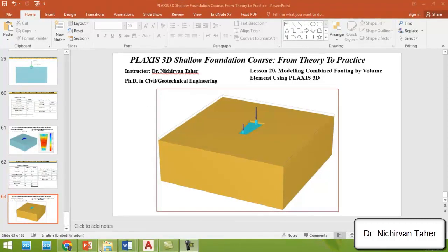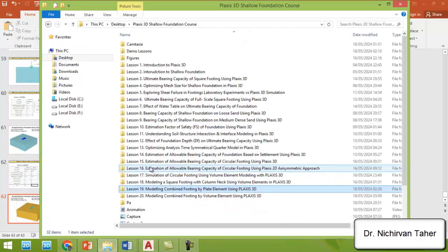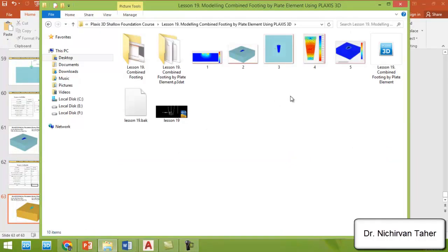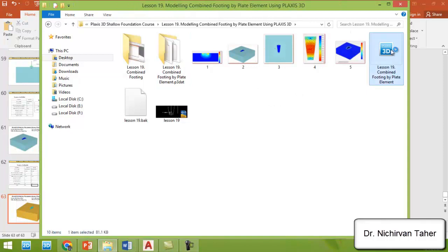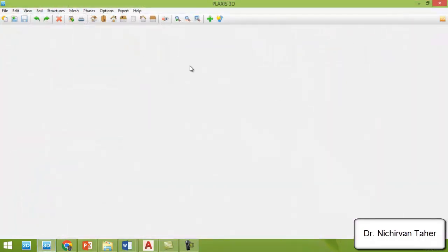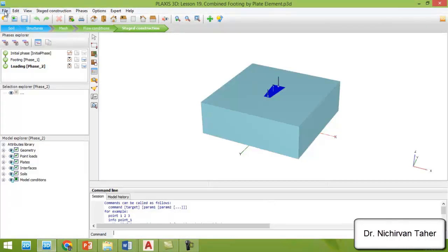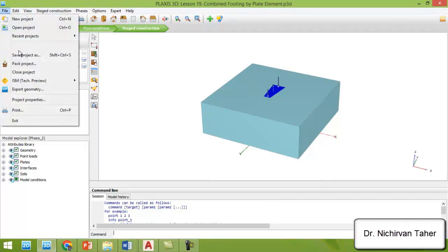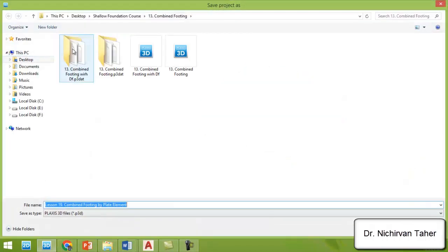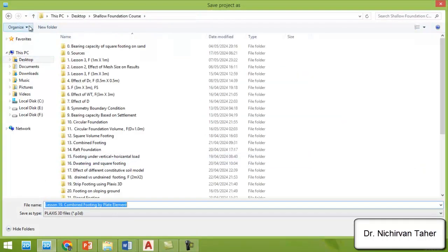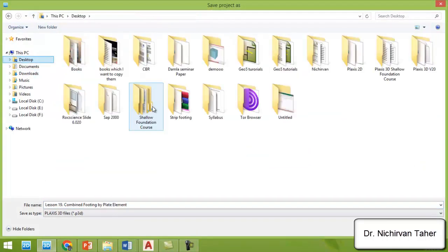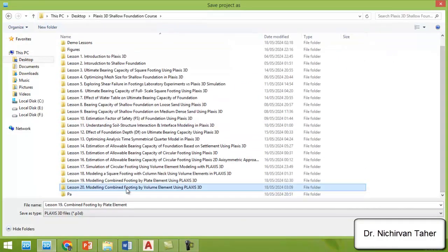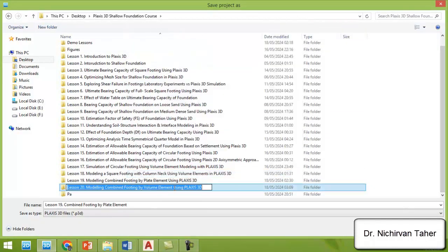We will open the PLAXIS file from lesson 19 and repeat the similar tutorial by modeling the combined footing using volume element. I'm opening the PLAXIS from lesson 19 and I will save this project under a different name. We will save it in PLAXIS 3D shallow foundation course. I will copy this name.